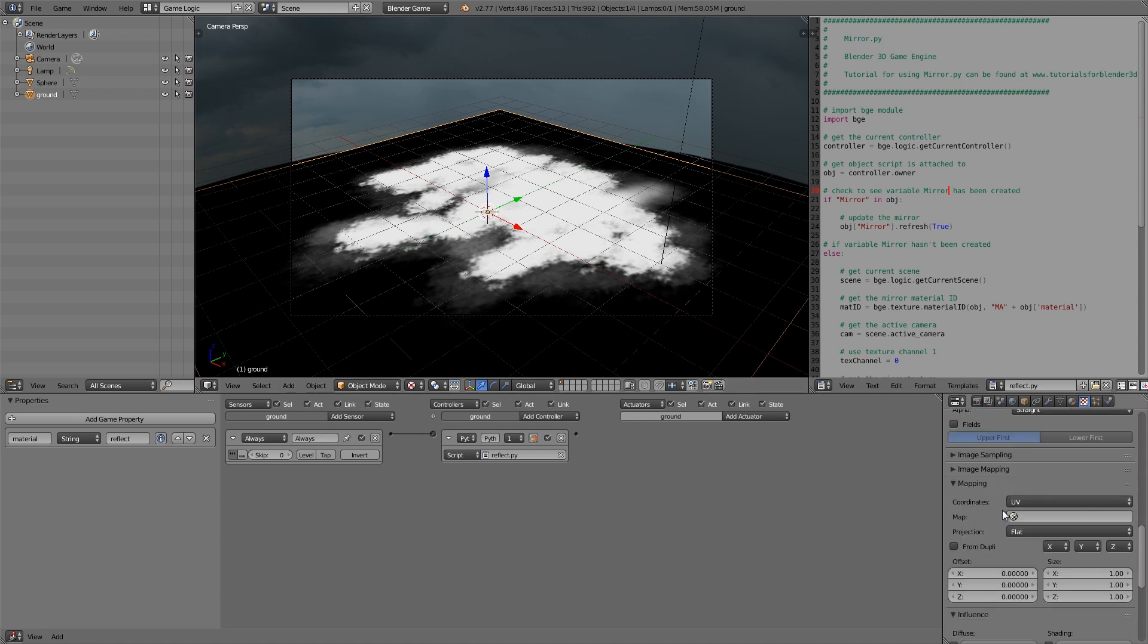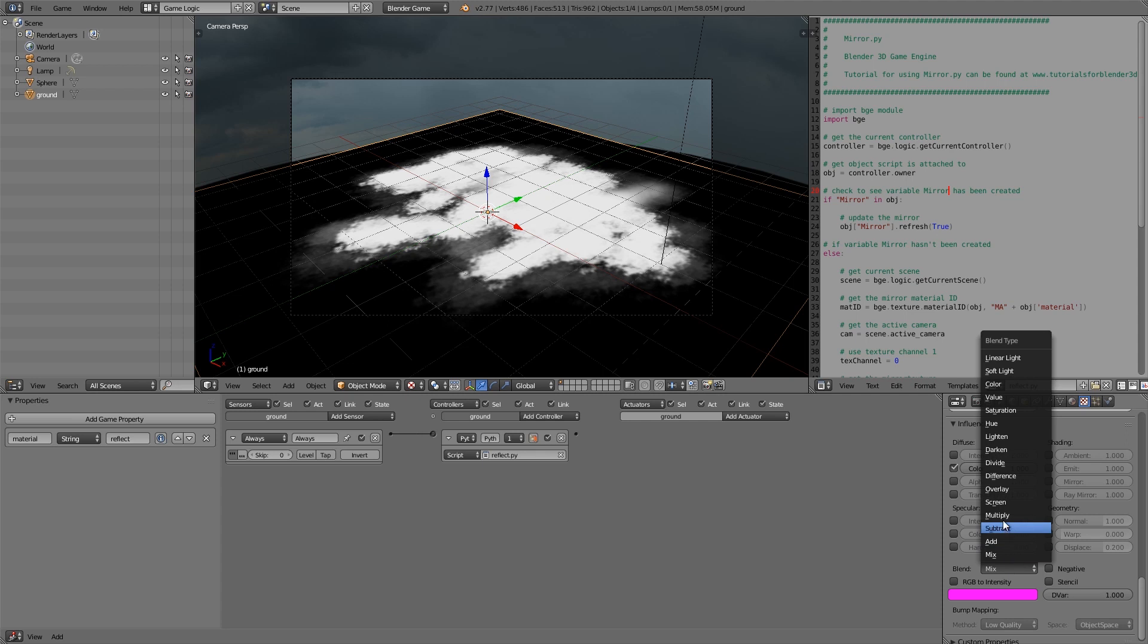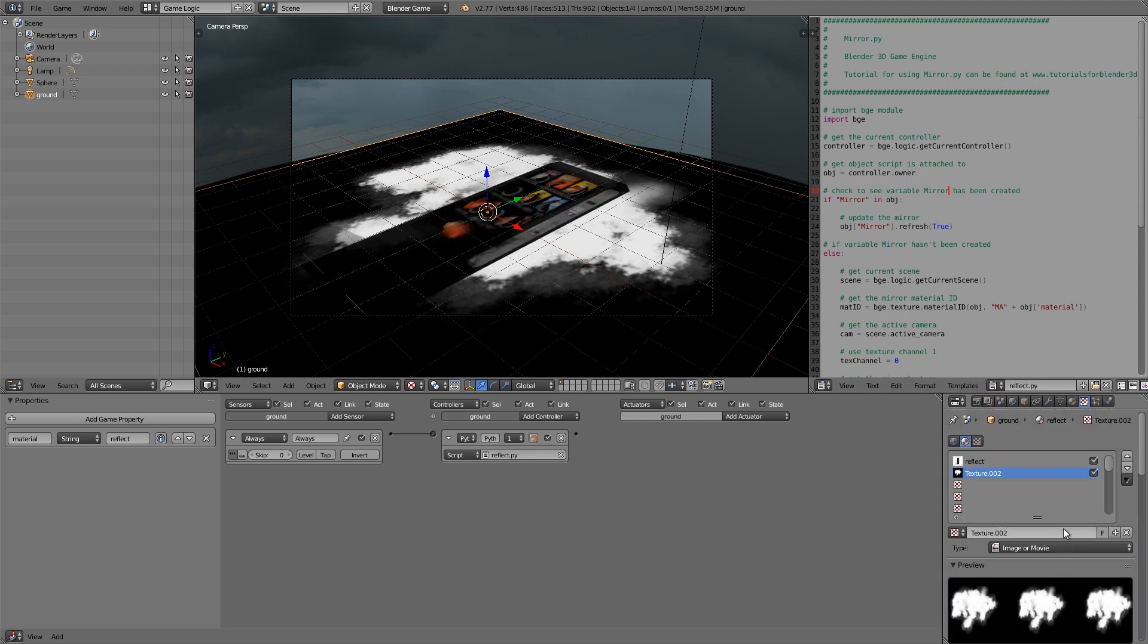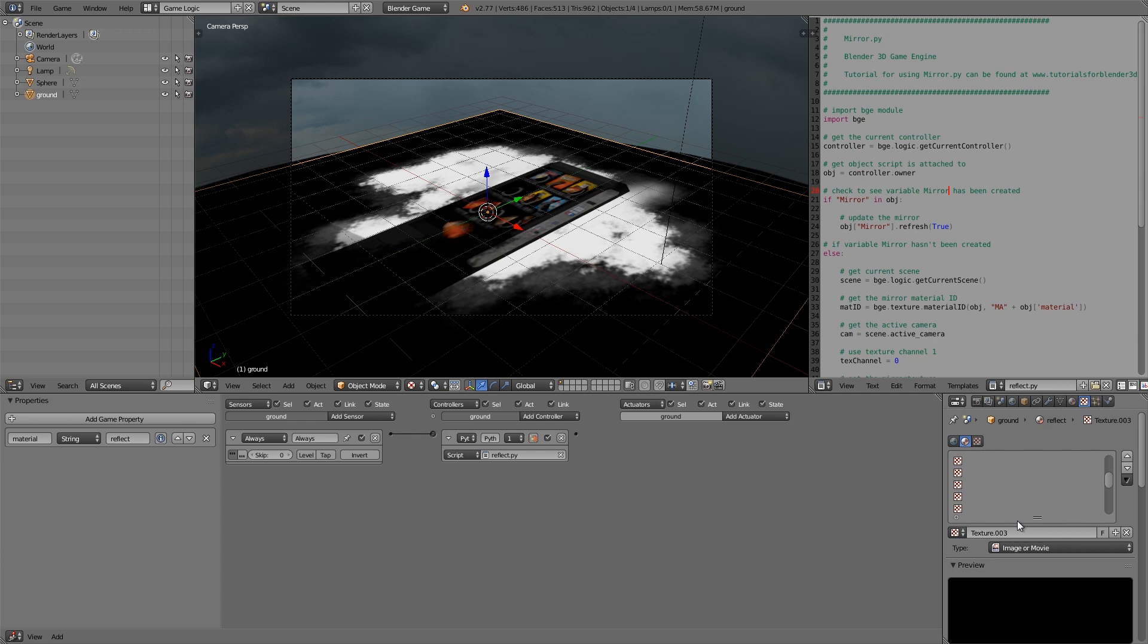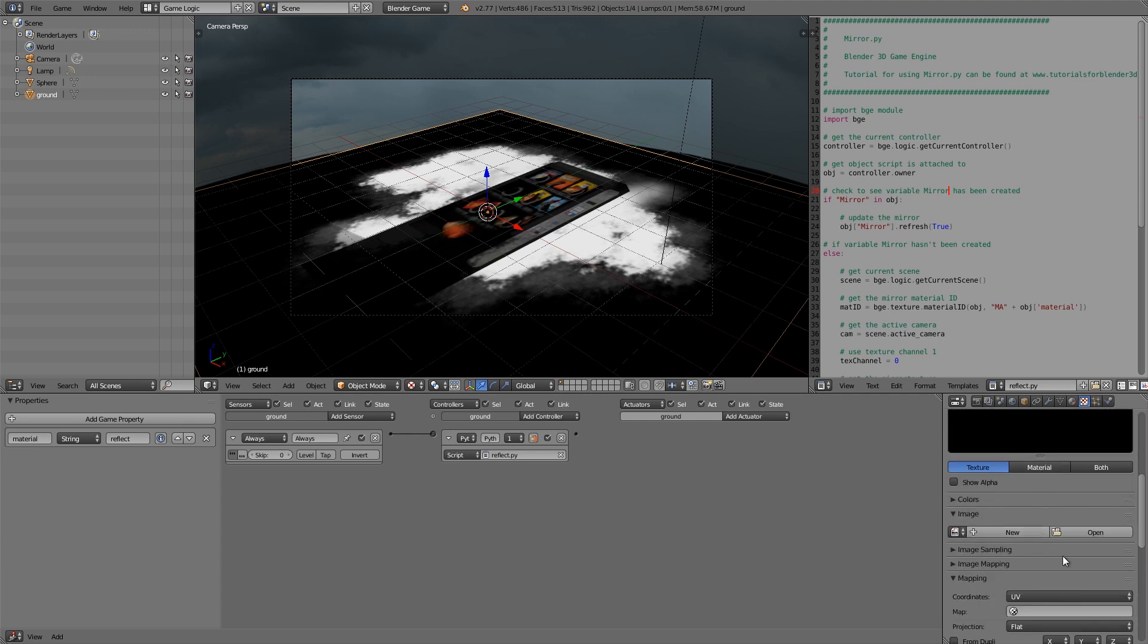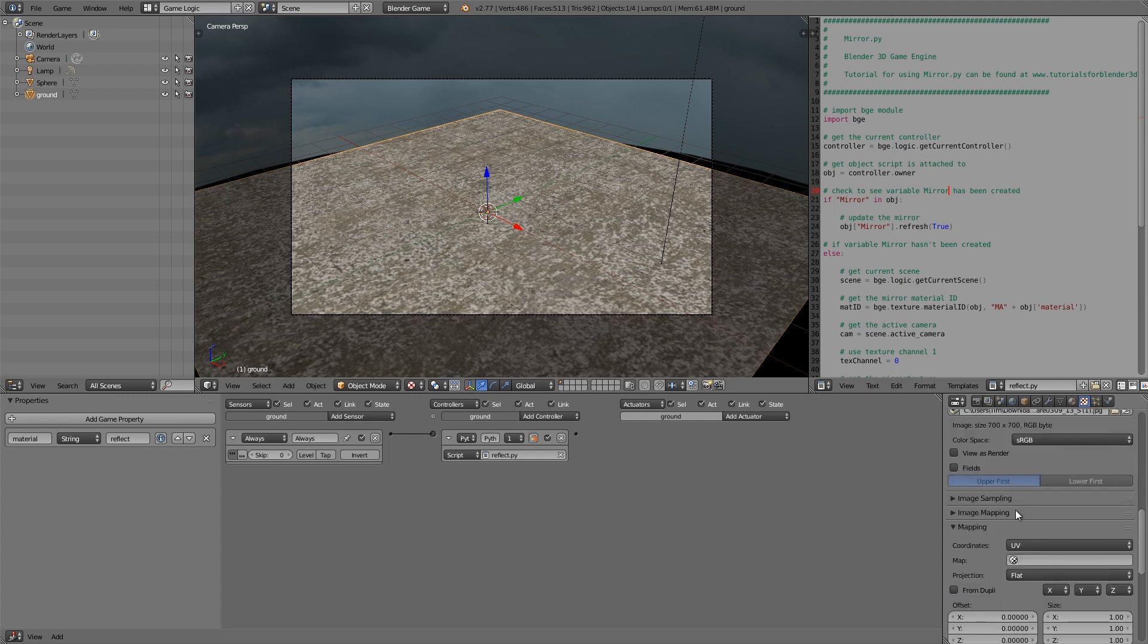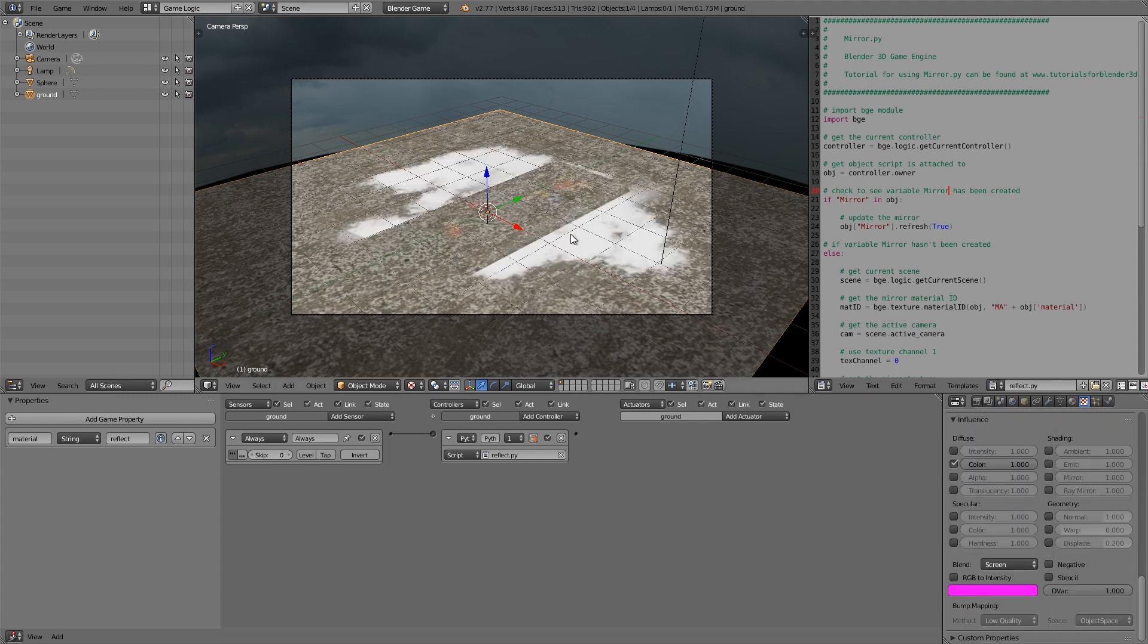And then what we're going to do is down the bottom here we're going to click Multiply. Then additionally what we're going to do is we will add the background texture. So this is going to be the actual material. So add a new texture slot again and then open up a new texture. For example, here I have some concrete. Then what you have to do is scroll down to the bottom and choose Screen. This will add all of those on top of each other.